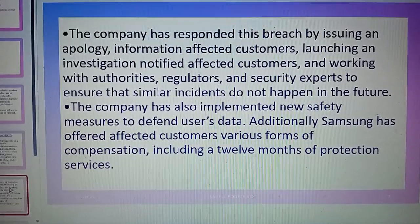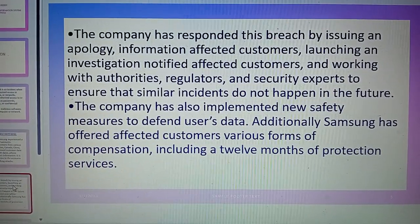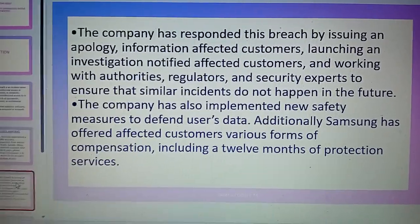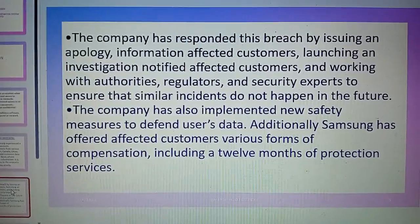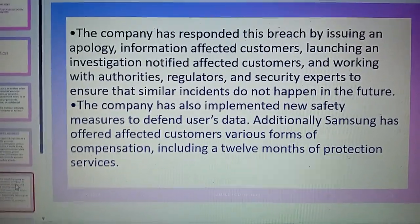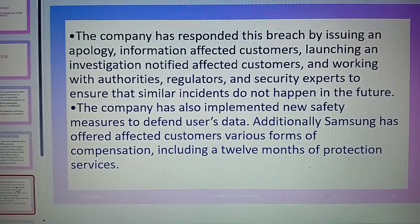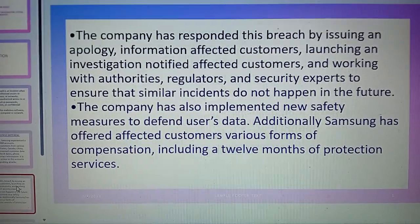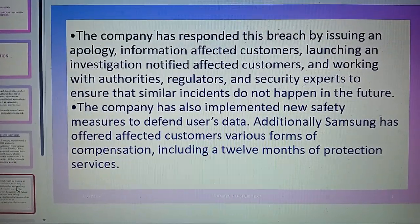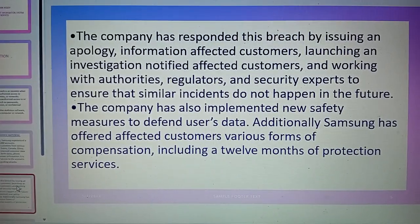The company also implemented new software safety measures to protect users' data. Additionally, Samsung offered affected customers various forms of compensation, including 12 months of protection services. This is very helpful for Samsung customers, and it also helps in retaining and increasing customers.